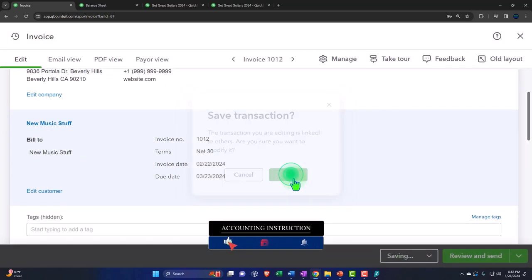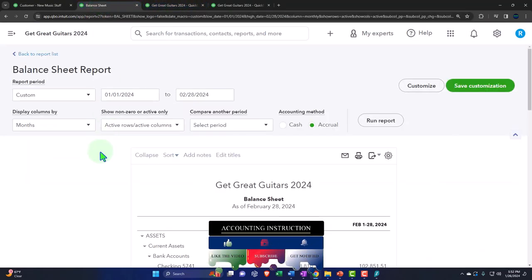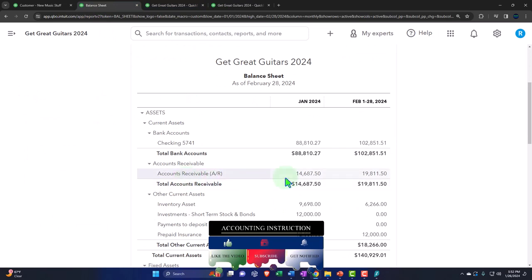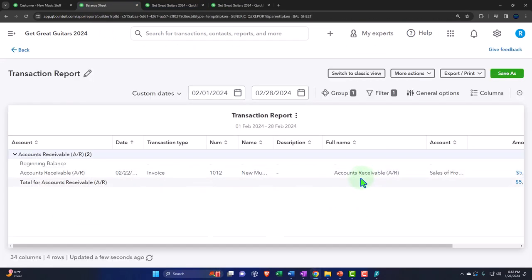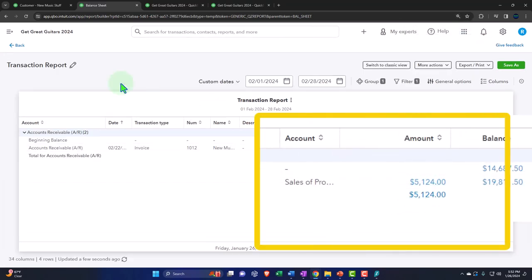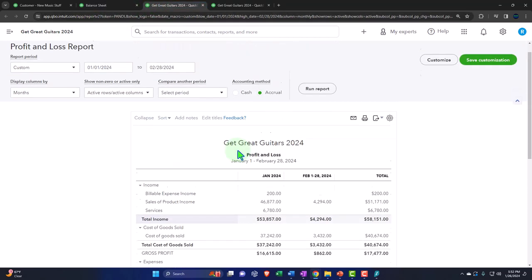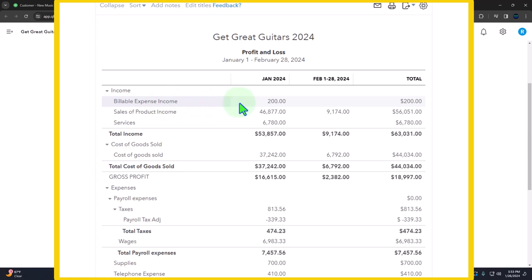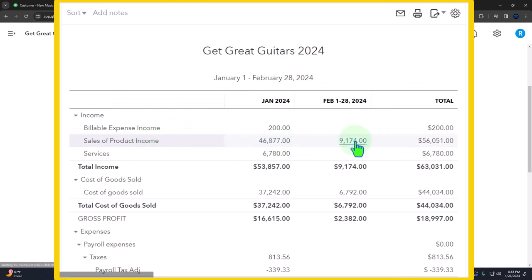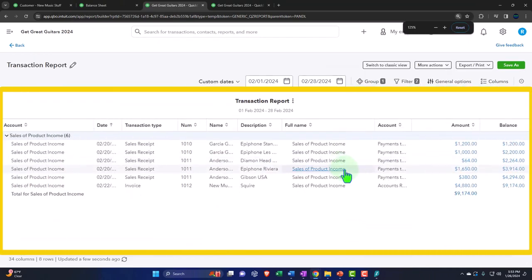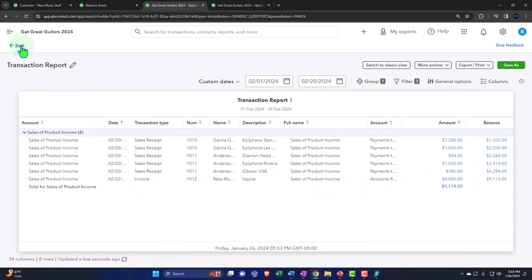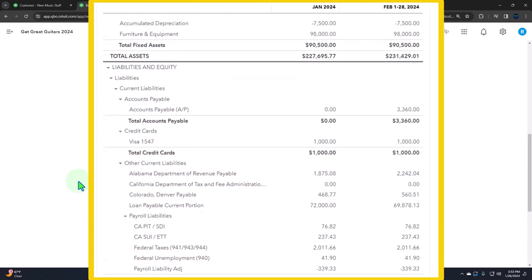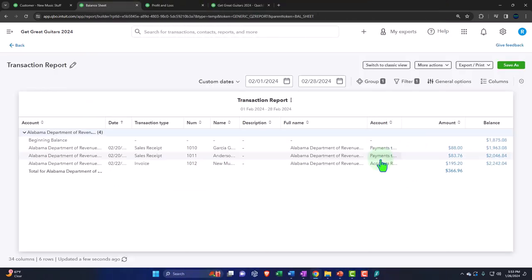I'm going to then go back on over and then here's the accounts receivable. If I go into the AR here, then we have our invoice for the full amount, the 5124. Let's go back on over and then go to the income statement. Run that one.